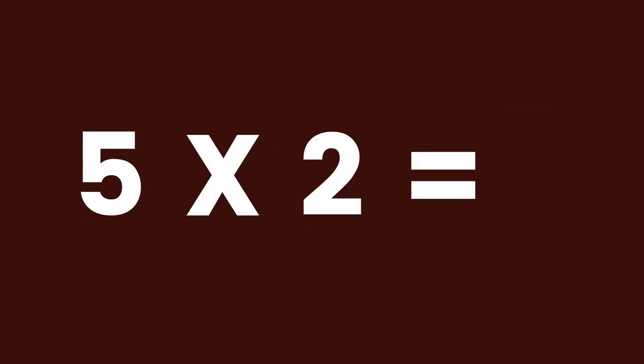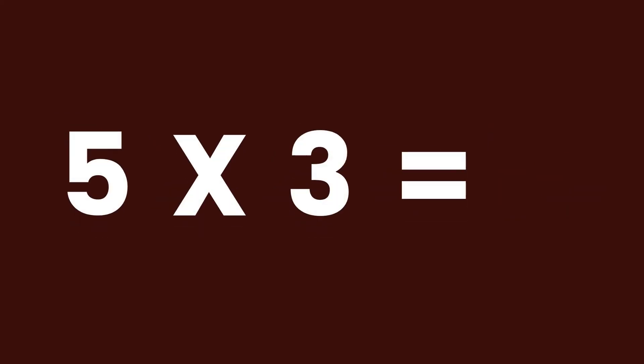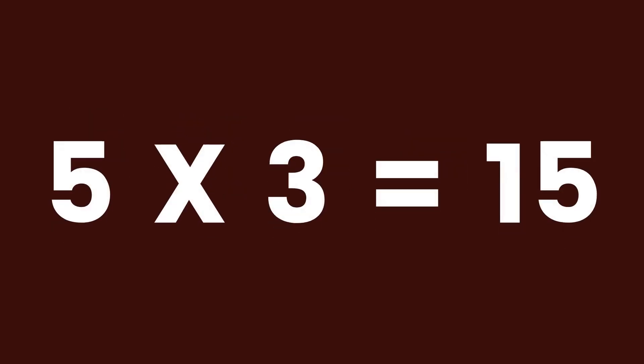5 times 1 equals 5. 5 times 2 equals 10. 5 times 3 equals 15.